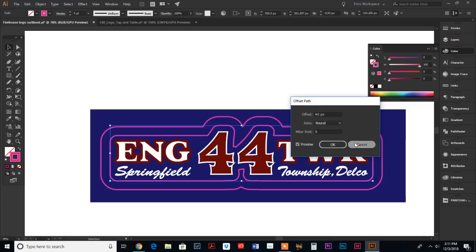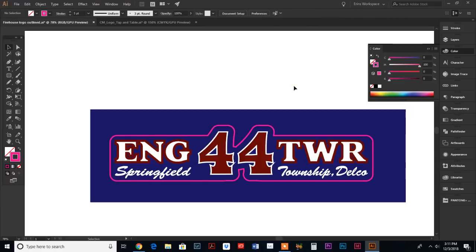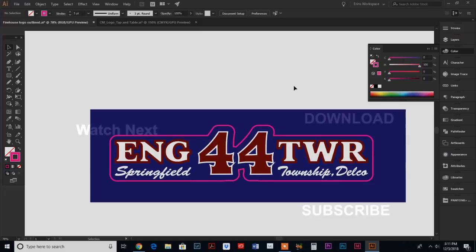Play around with those offset path options until you get the look of the outline that you want. There you have it. I hope this helped you out. It's such a simple command, but I do honestly use it quite a bit. Any questions, let me know in the comments below or send me an email. Thank you again for watching and I will see you next time.